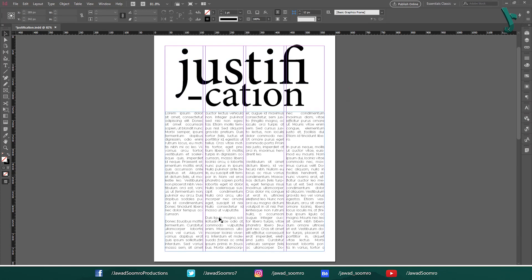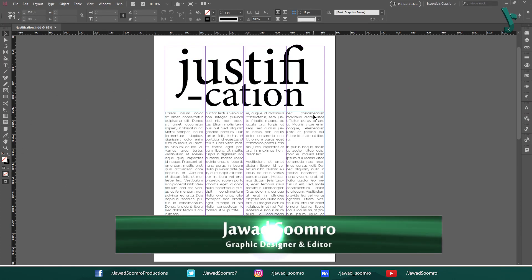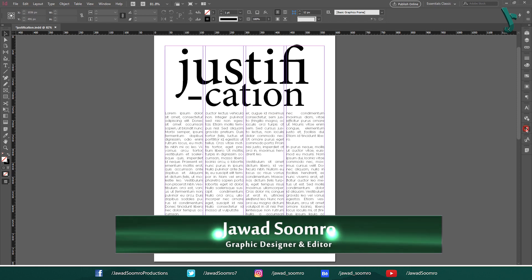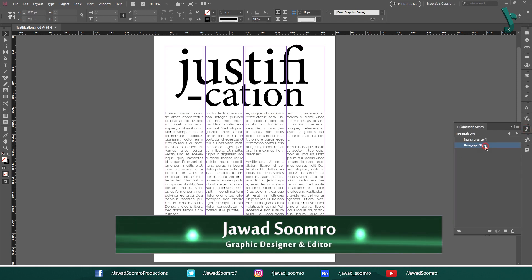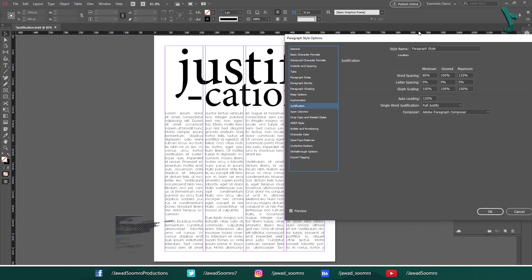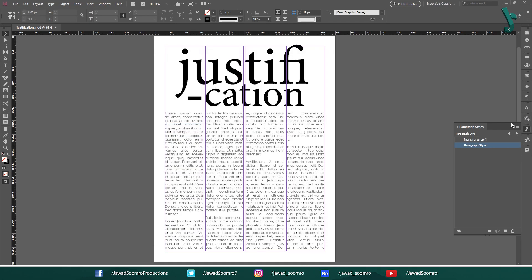Hello everyone and welcome to this tutorial on InDesign Justification in the Paragraph Styles window. In this tutorial, we will learn how to change the justification settings for a paragraph style, and we will also look at some tips for using justification in InDesign.